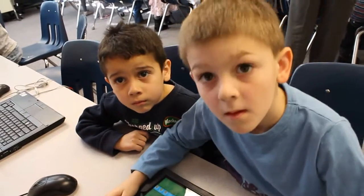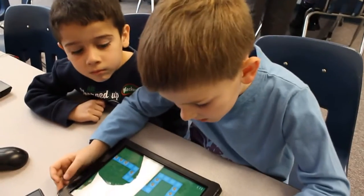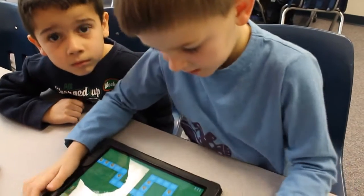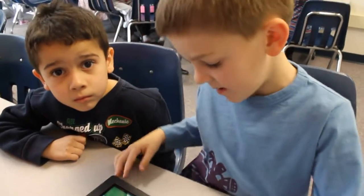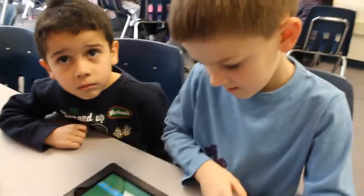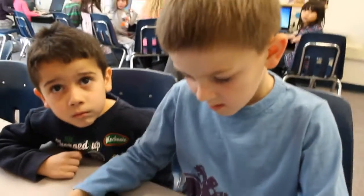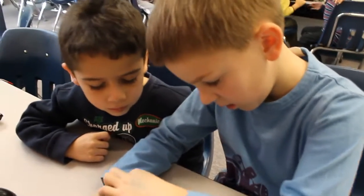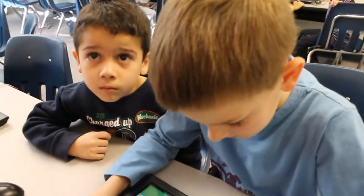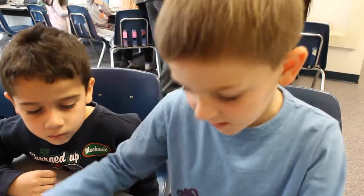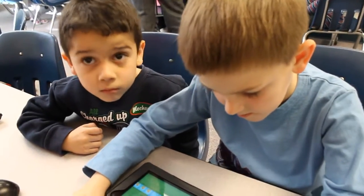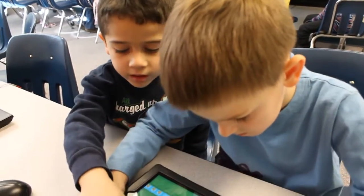Can you tell me what you're doing? We're playing this little game on the iPad. And what are you doing on the game? We're trying to get all the way to here. How do you do that? By moving there. And how do you move it? By pressing on this.